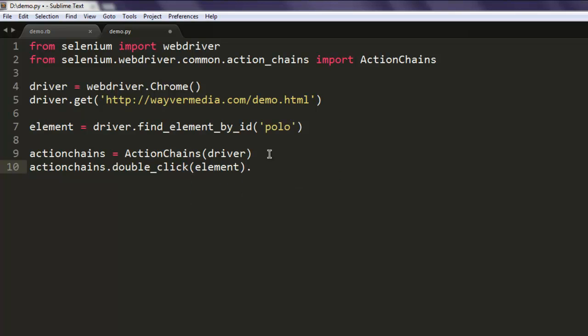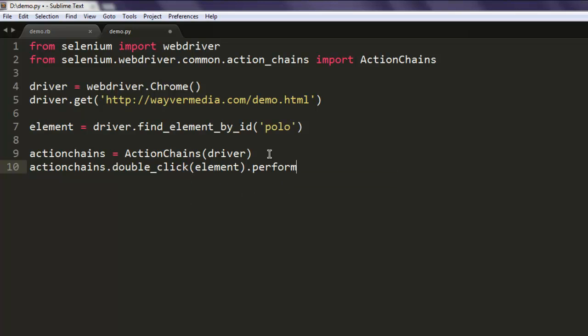What we created so far is we call for respective classes, then we created driver and pointed to that website, then we are searching for particular element to be clicked, and using ActionChains we are making the double-click action.